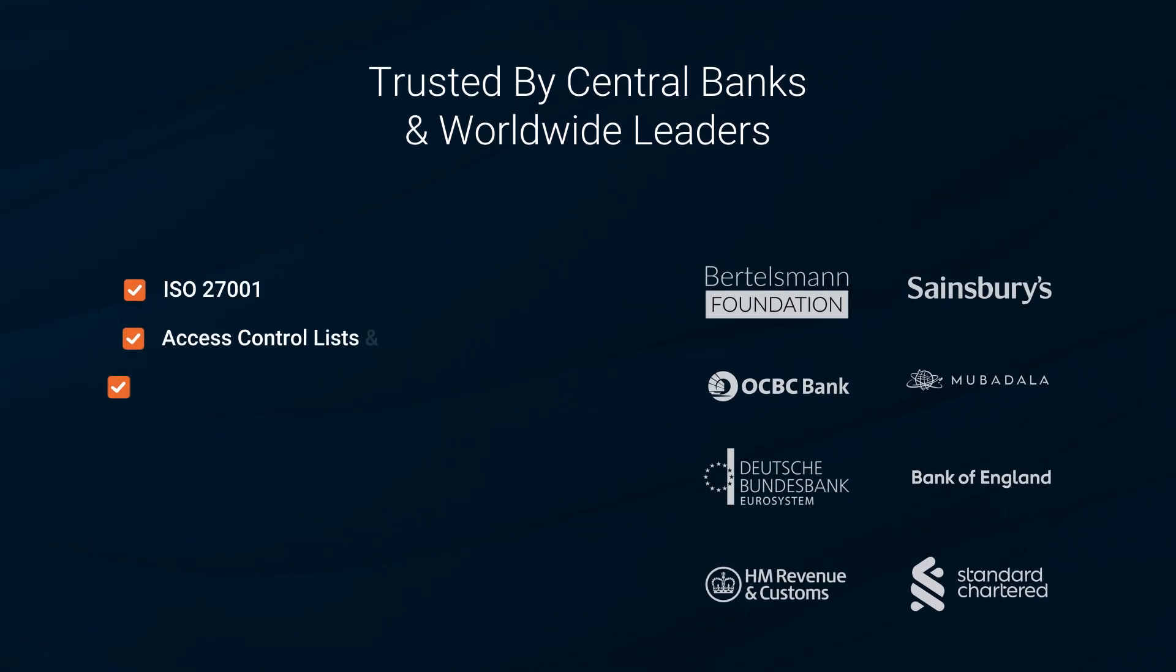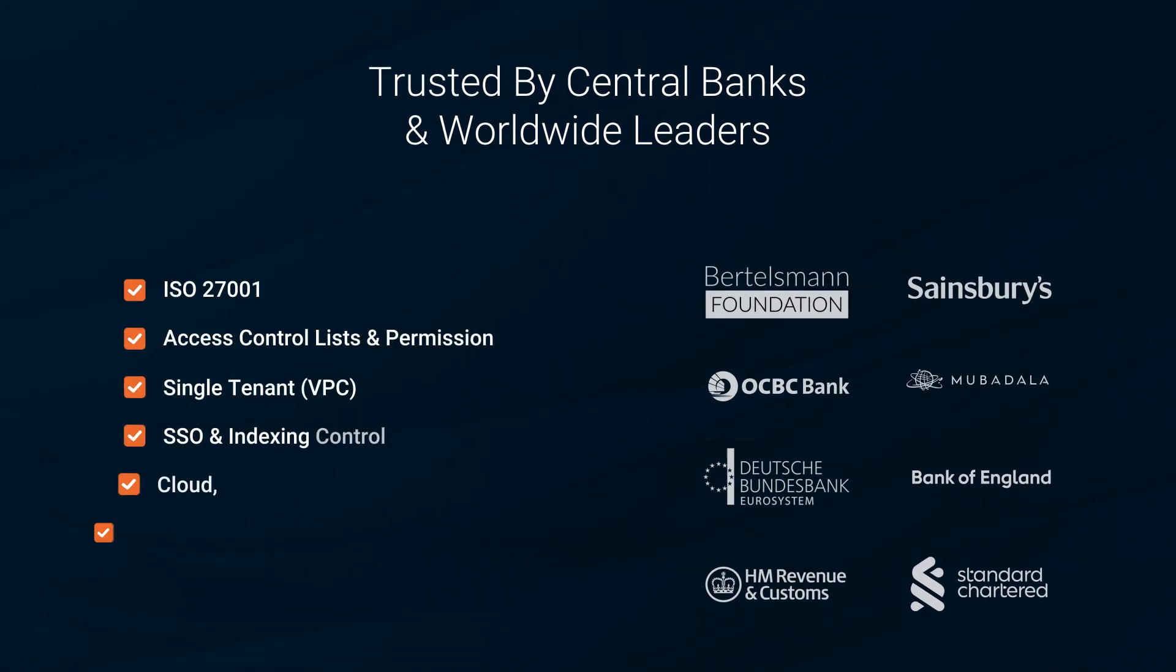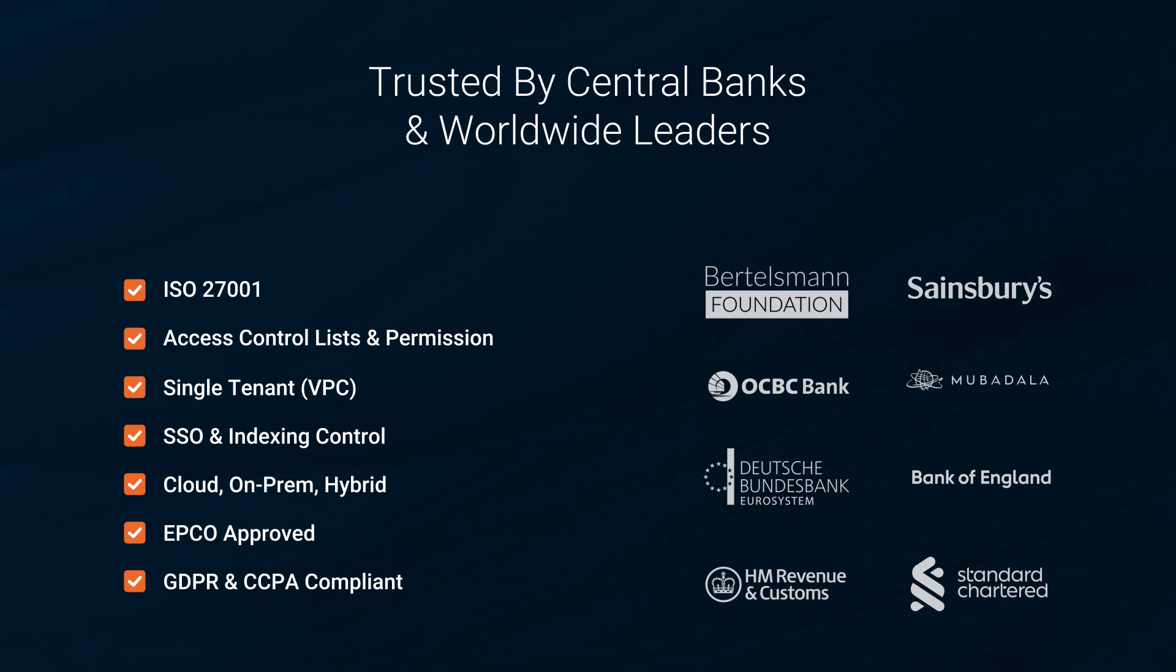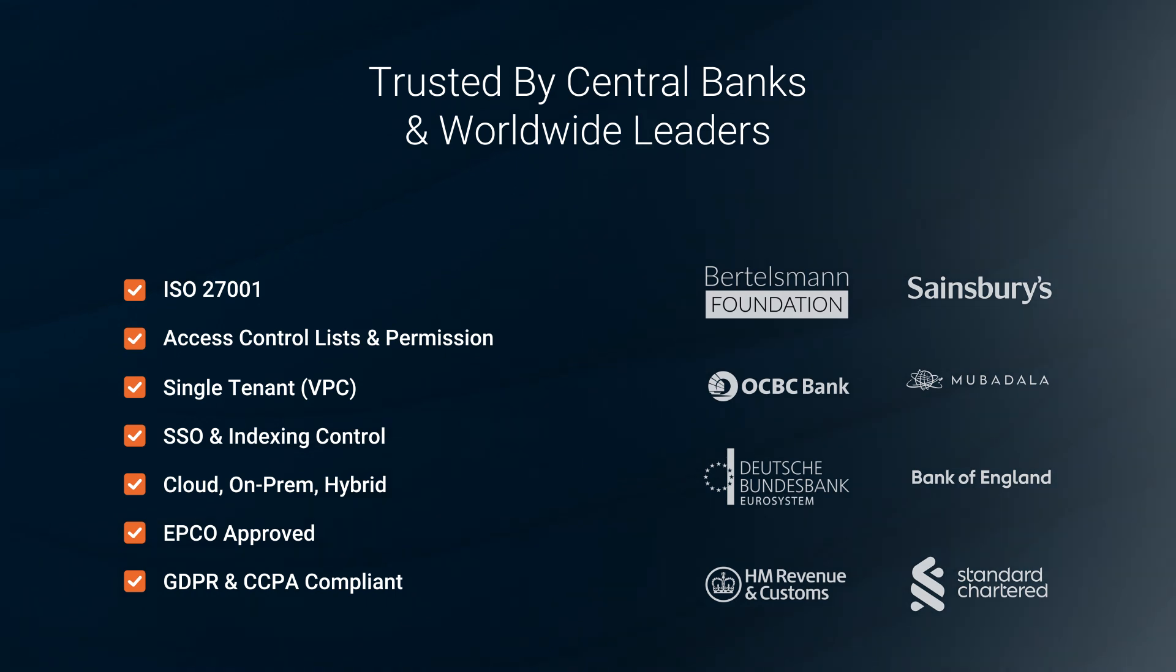Squiro has proven its reliability in mission-critical environments. With its robust data access management, single-tenant hosting, and indexing control, you get enterprise-grade security and data privacy.